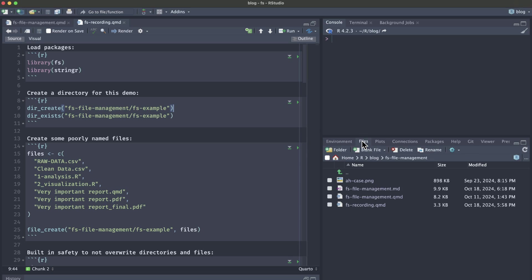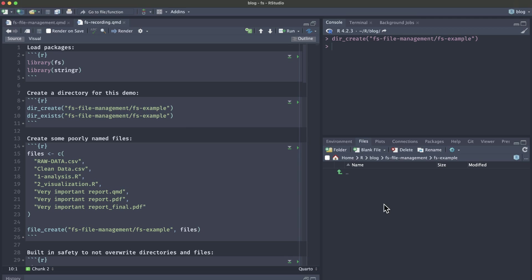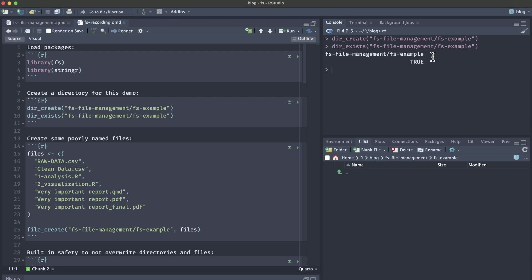In this instance, currently I am in this fs file management folder and I'm going to create a new directory called fs example. If I run this line of code, we can see in our files pane down here that we now have an empty fs example folder. Programmatically, we can also check to see if this file exists by running dir exists. It prints out that path and marks it as true, meaning that it does exist.